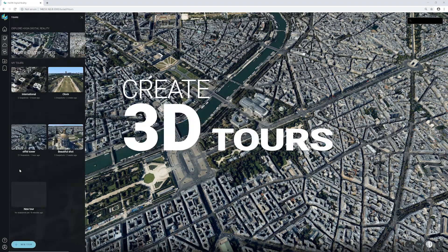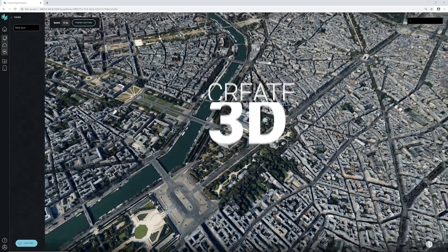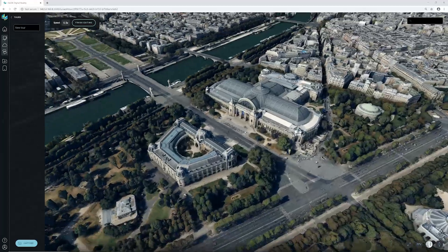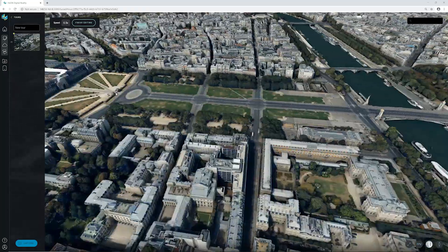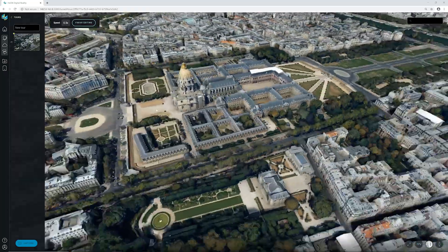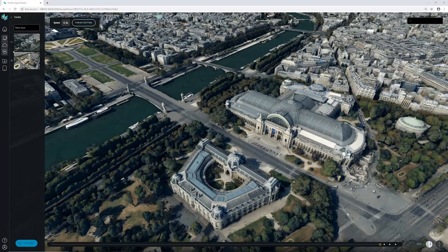Once you've visualized your 3D models and reality capture content on the platform, since it's a cloud-based platform accessible through the browser, it's really easy to share your visualizations. There's a feature called Tours where you are able to do cinematic tours based on a few key points that you can define and then share this visualization with your customers.